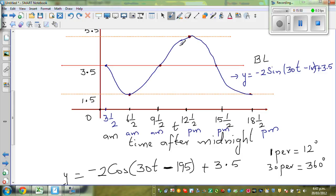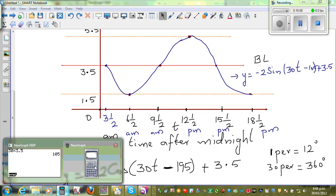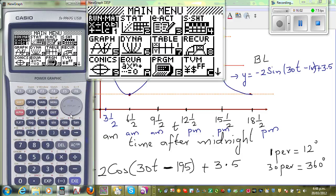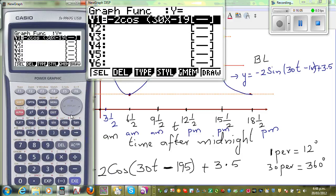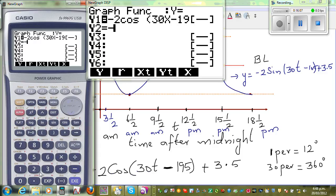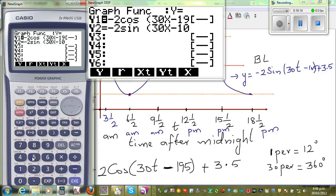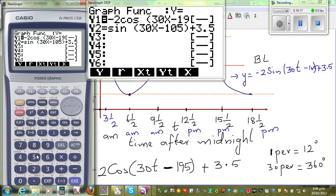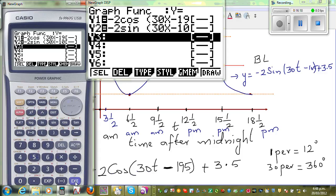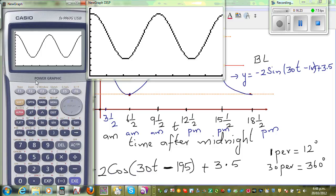So if I type in the sine equation — minus 2 sin(30x minus 105) plus 3.5 — both the cosine and the sine equations will be the same graph. Let's check on the calculator. Can you see both graphs are the same? It draws the same graph.